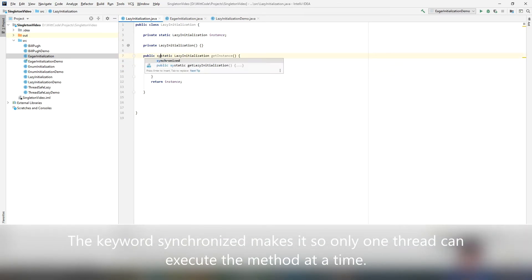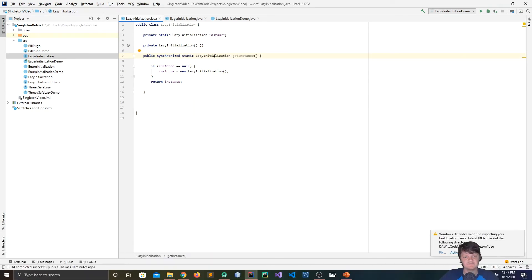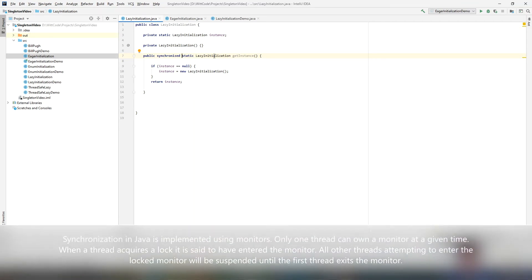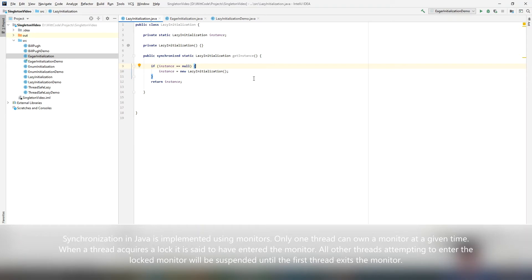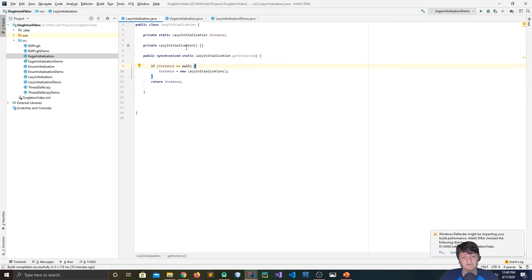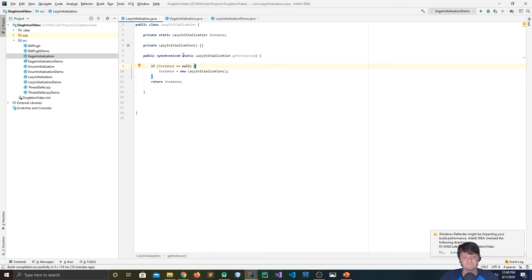There is a simple fix to this issue — the keyword synchronized. You put that in the method header: public synchronized static LazyInitialization getInstance. This means multiple threads can't access it simultaneously, so only one thread can execute this method at a time. You don't have to worry about both threads believing the object is null and creating two instances. However, using the synchronized keyword causes slow performance, as multiple threads cannot access it simultaneously, which you want to avoid for efficiency.